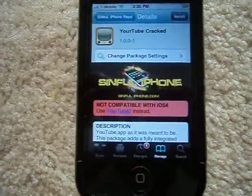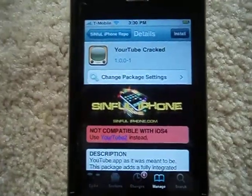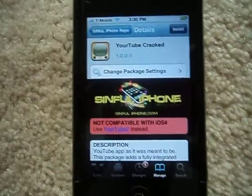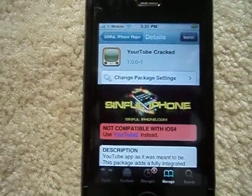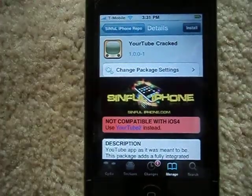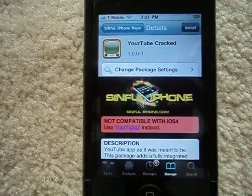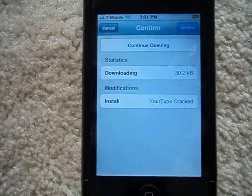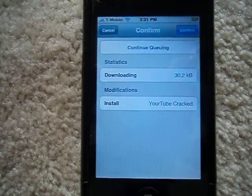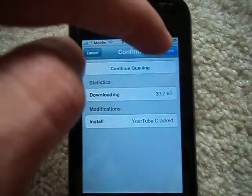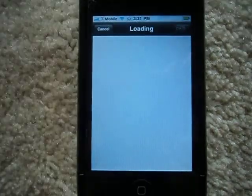Sorry if it takes forever. The new updated Cydia kind of doesn't work very well. I'm just going to confirm this. Now it's going to do its thing.